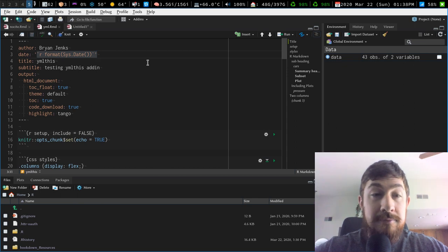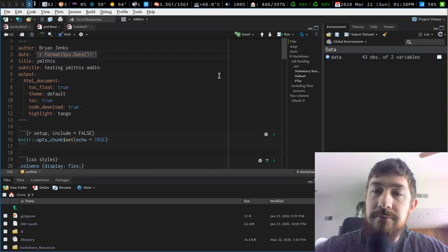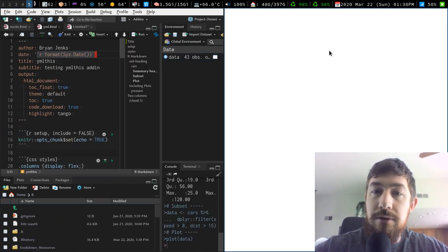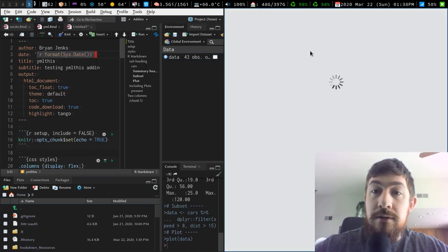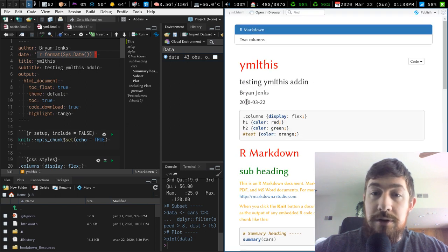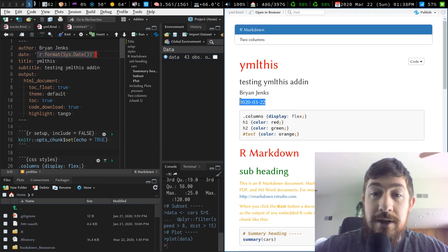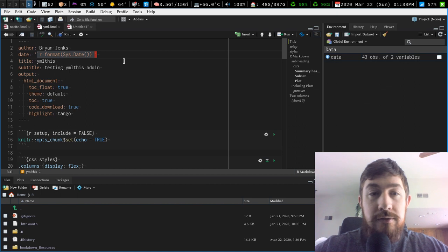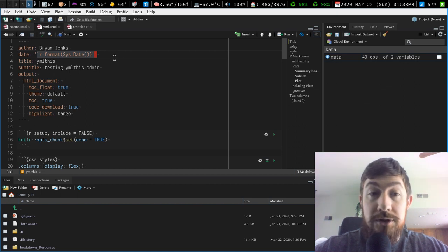But then you just write all that and it will give you the date. So if I knit that up at the top, it'll tell you the system date, which is 2020-03-22. And that is dynamic. So that will change. Anytime you run this report, it'll change.